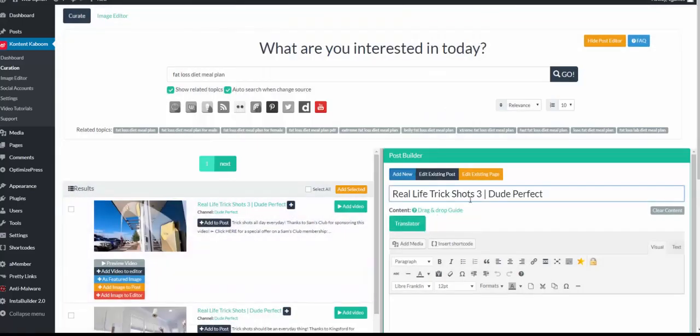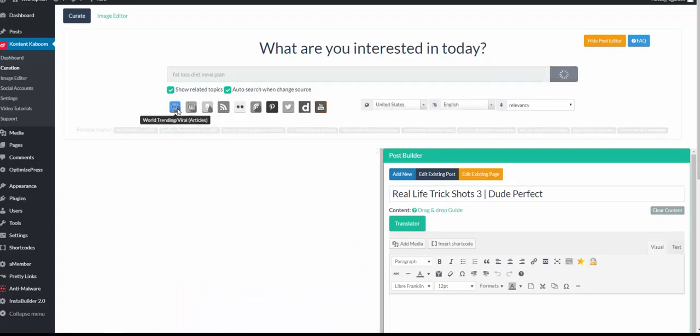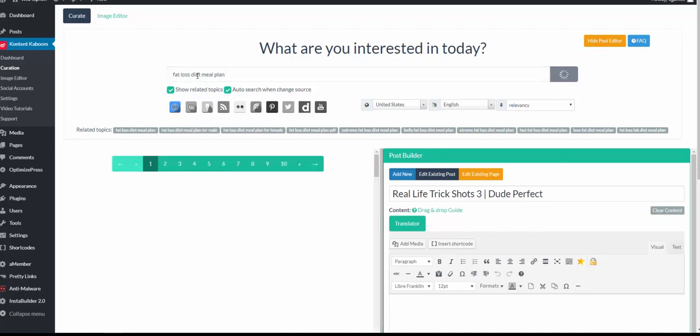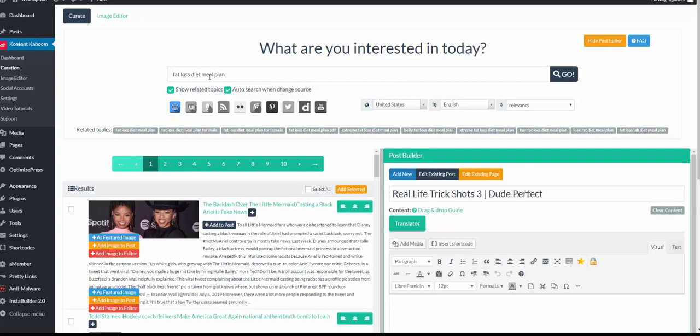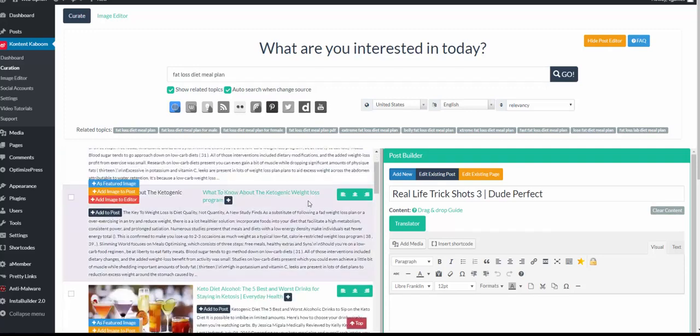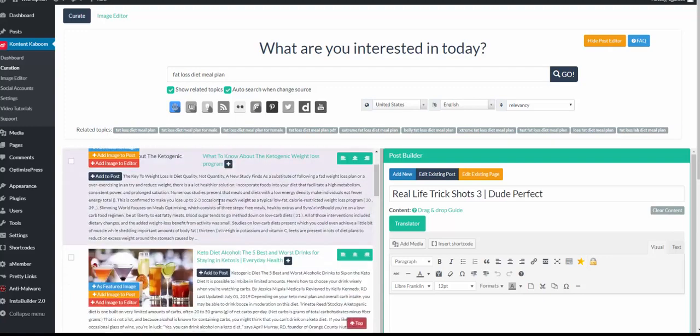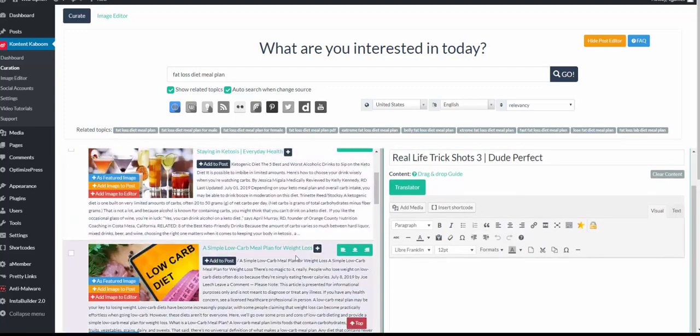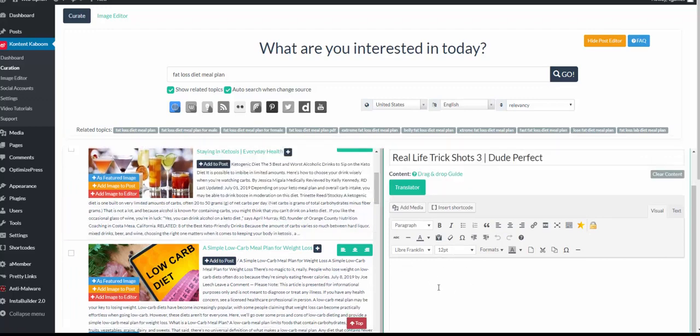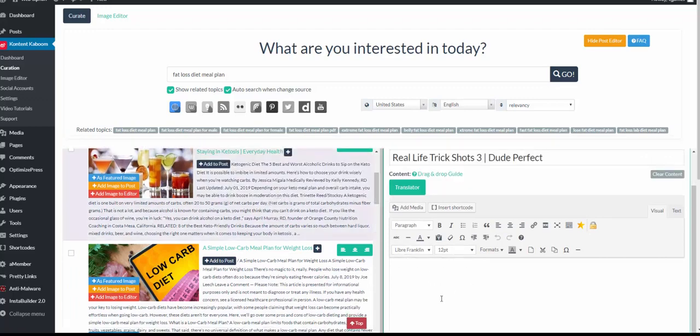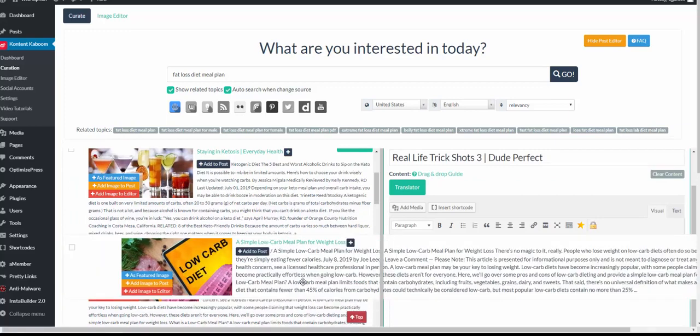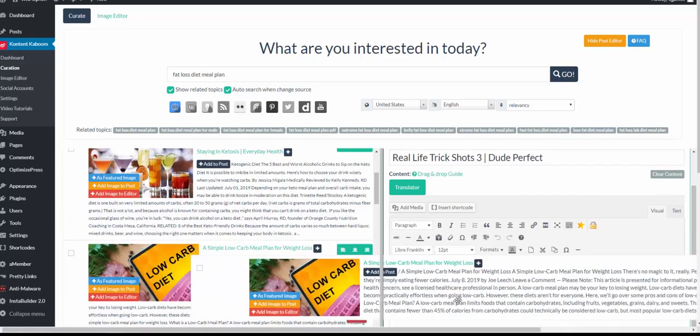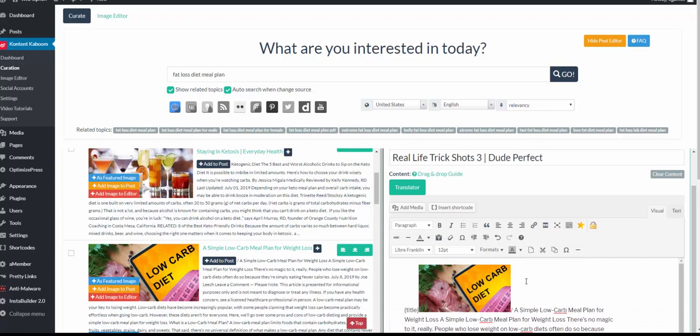You can add the post to the title. If I was to go back to the world trending viral articles with the fat loss diet, and as the content I use, I could simply drag and drop the content to the builder here.